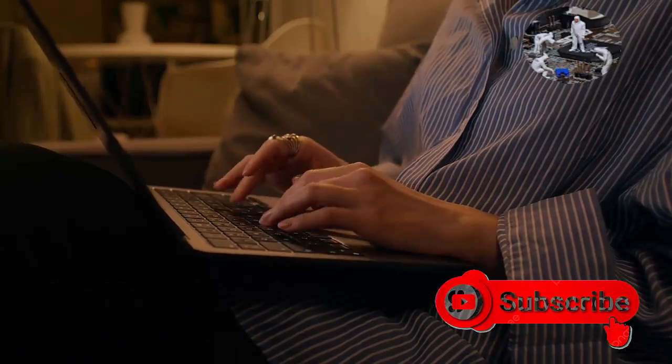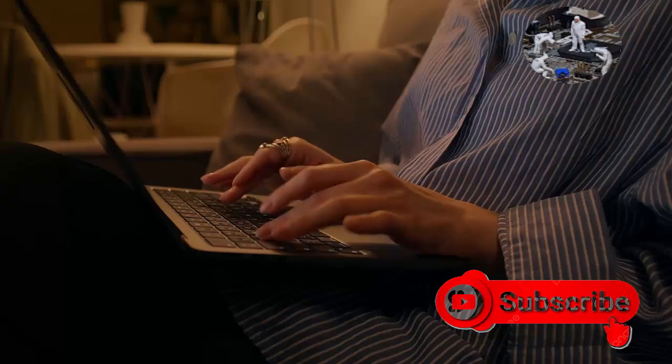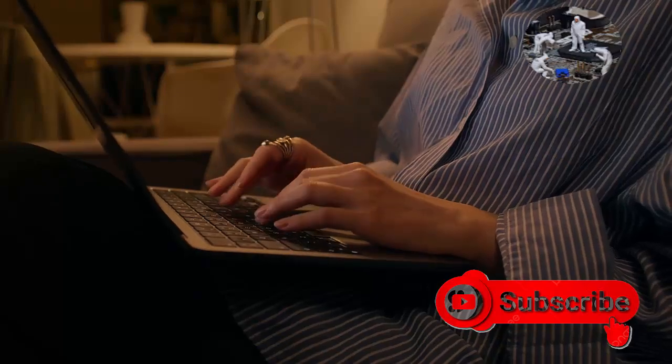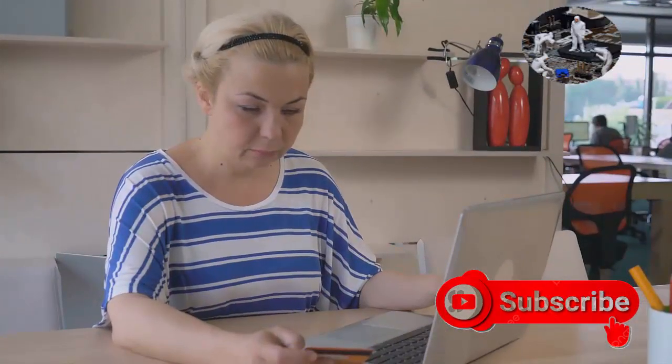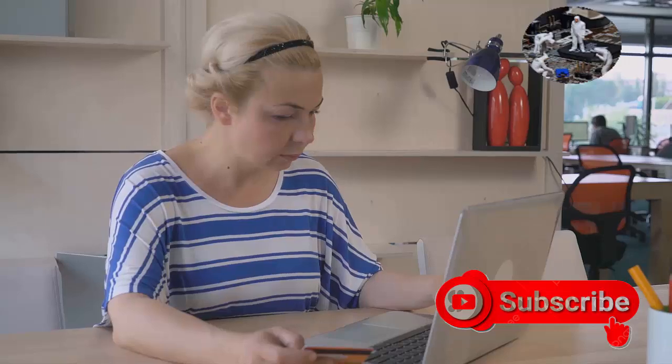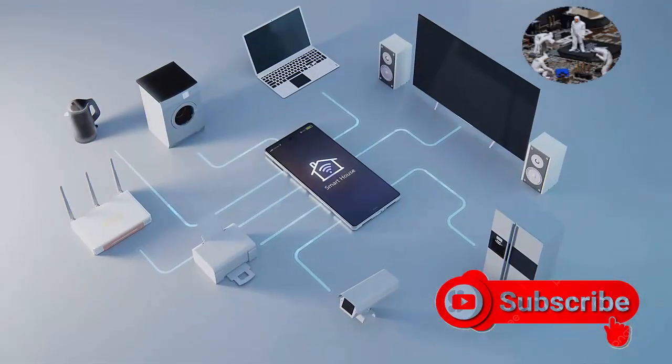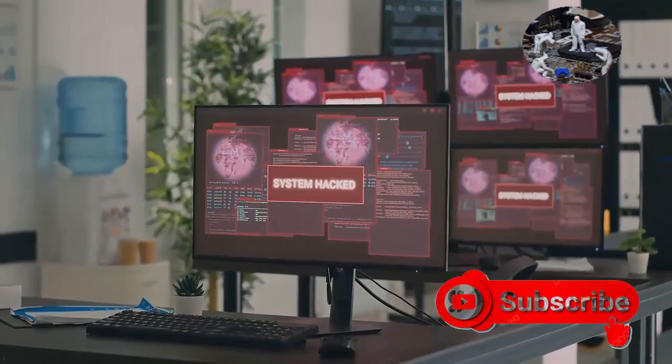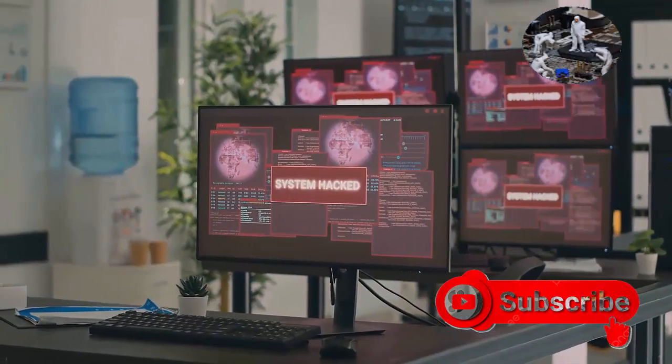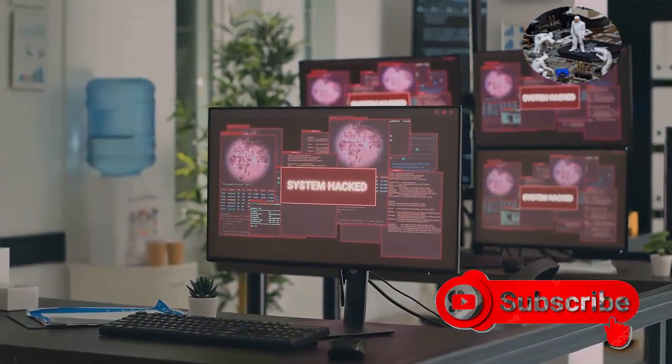In today's digital age, our lives are intricately intertwined with the online world. We bank online, shop online, and even socialize online. This constant connectivity, while convenient, exposes us to a myriad of threats. Viruses, malware, and ransomware lurk in the shadows, waiting to exploit vulnerabilities.